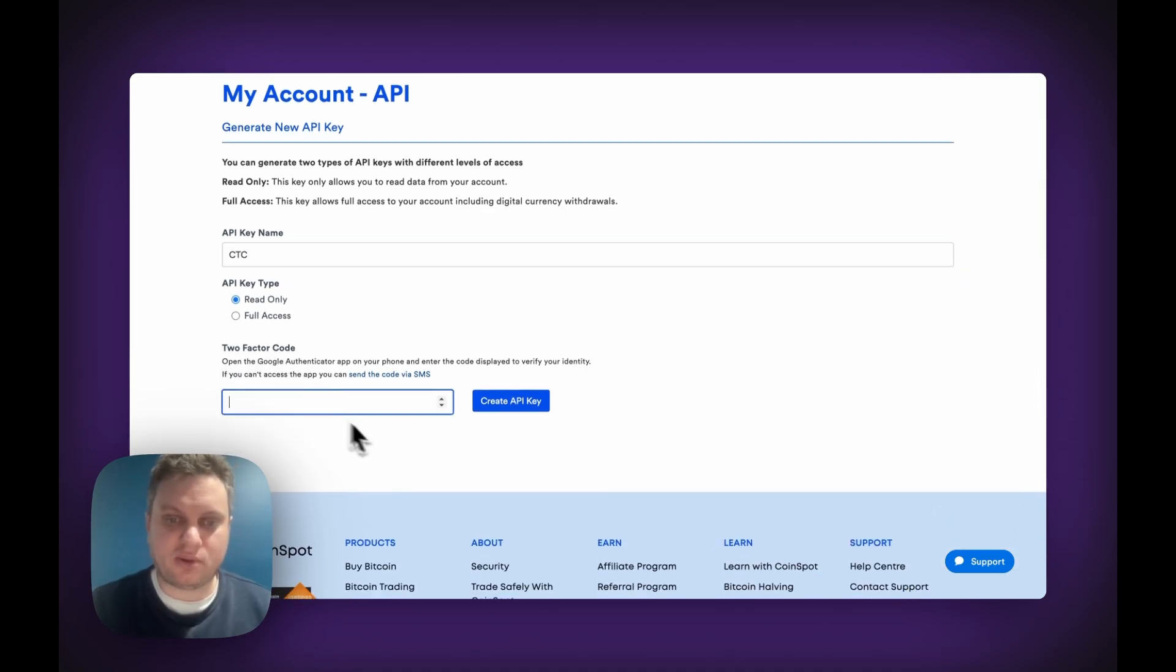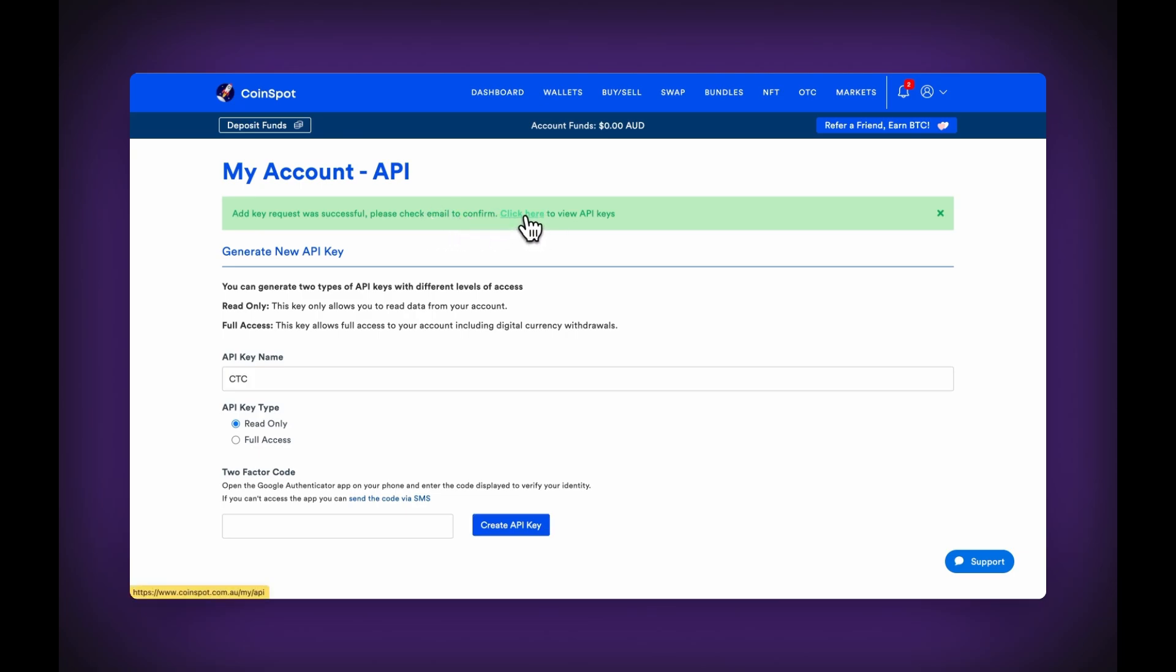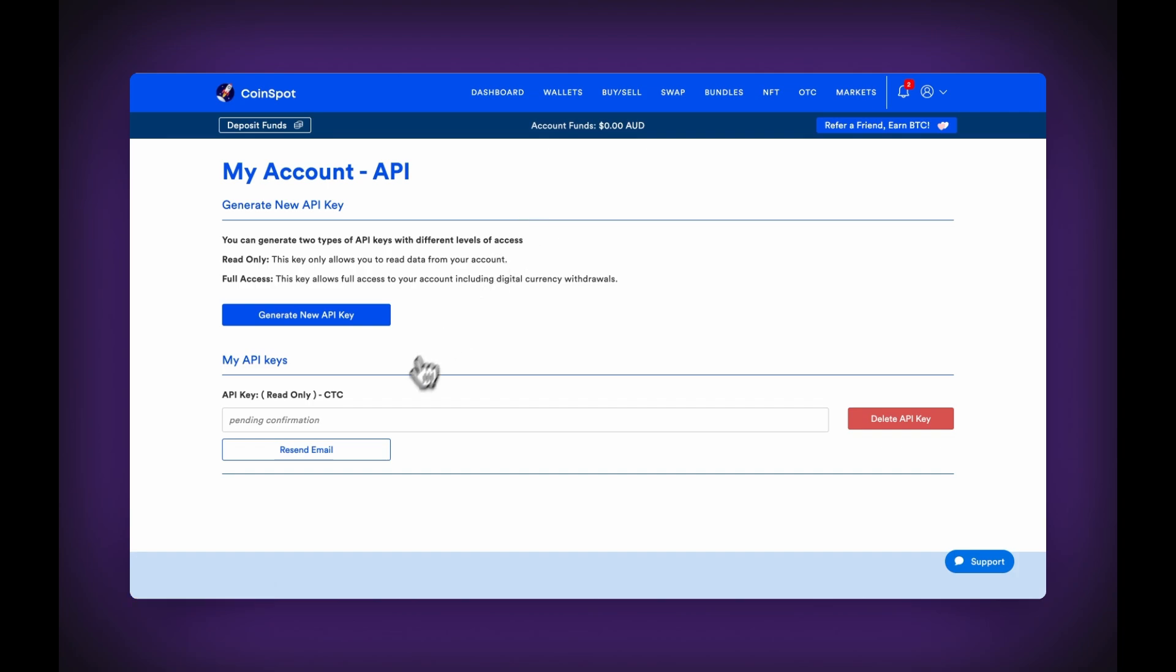I'll just do that quickly. Once you've input the two-factor code, you'll be taken back to this page, and you'll see at the top here a little banner telling you that you now have an email that you have to go through. I'm going to click this here to view the API, and you can see as well, it's pending confirmation. So I'm going to go through my email, complete those steps, and then I'll show you what the next part looks like.